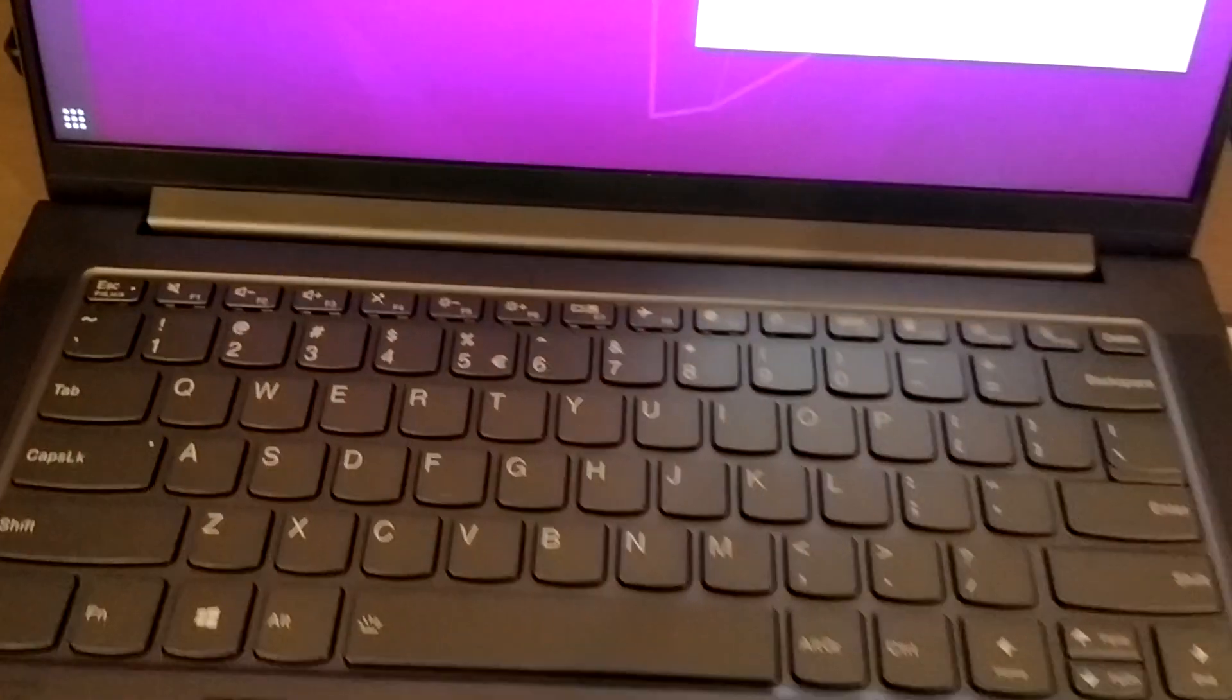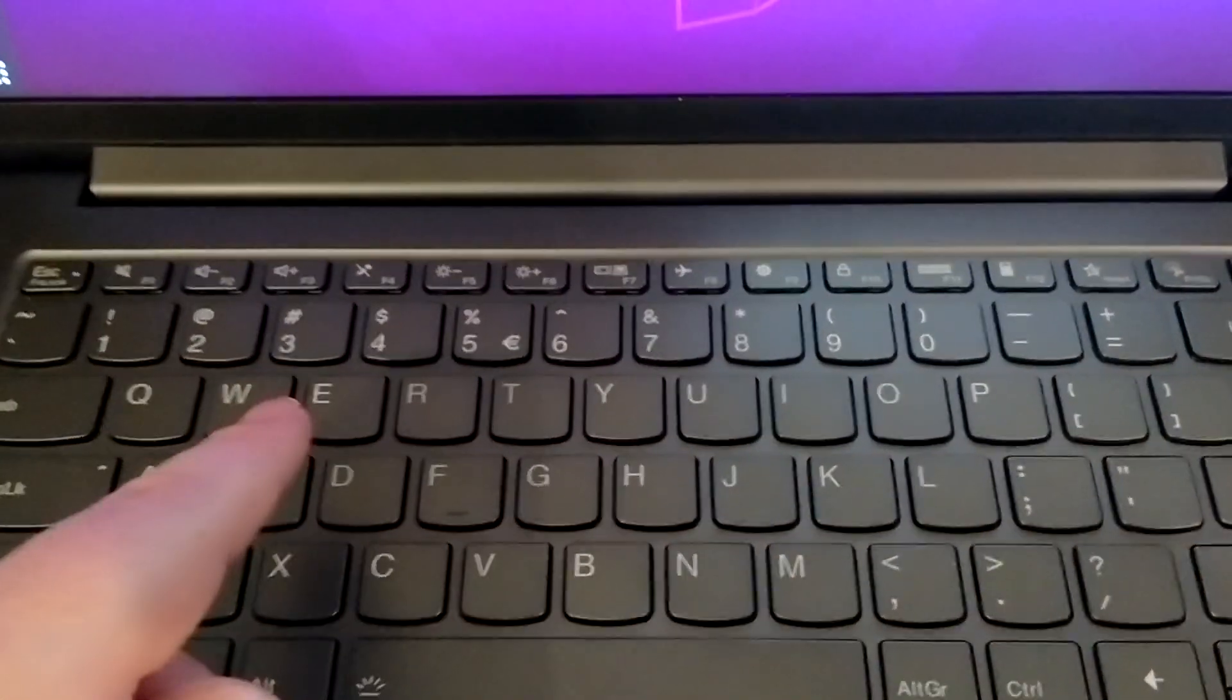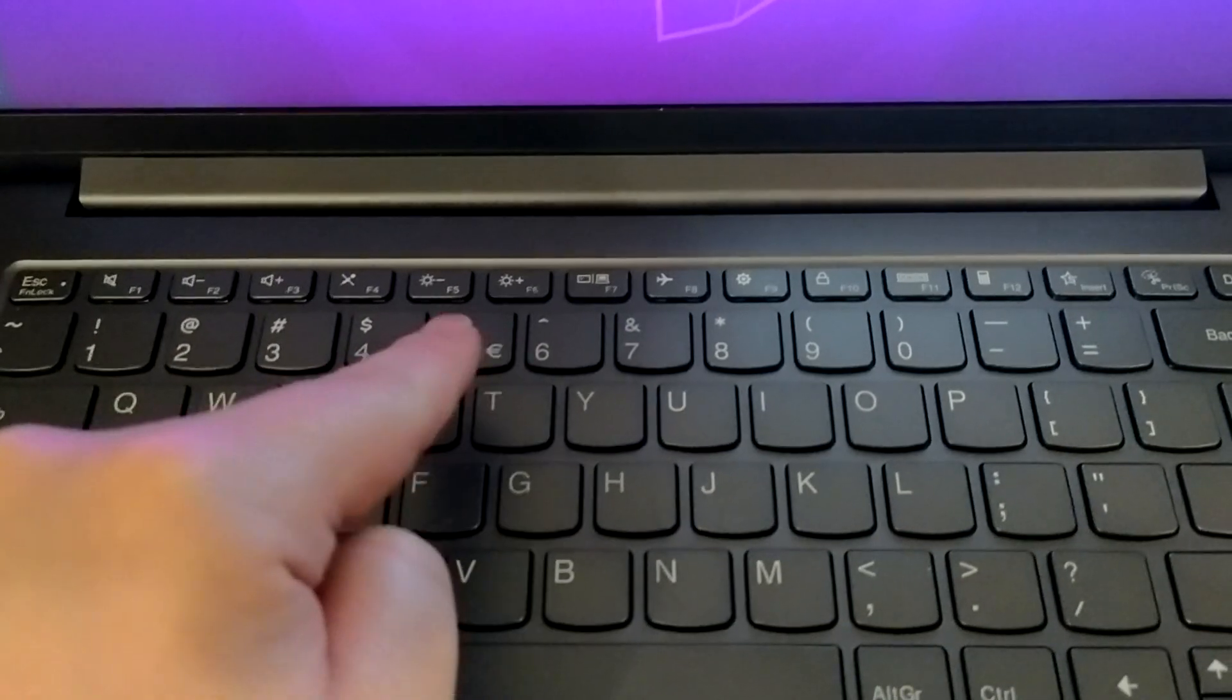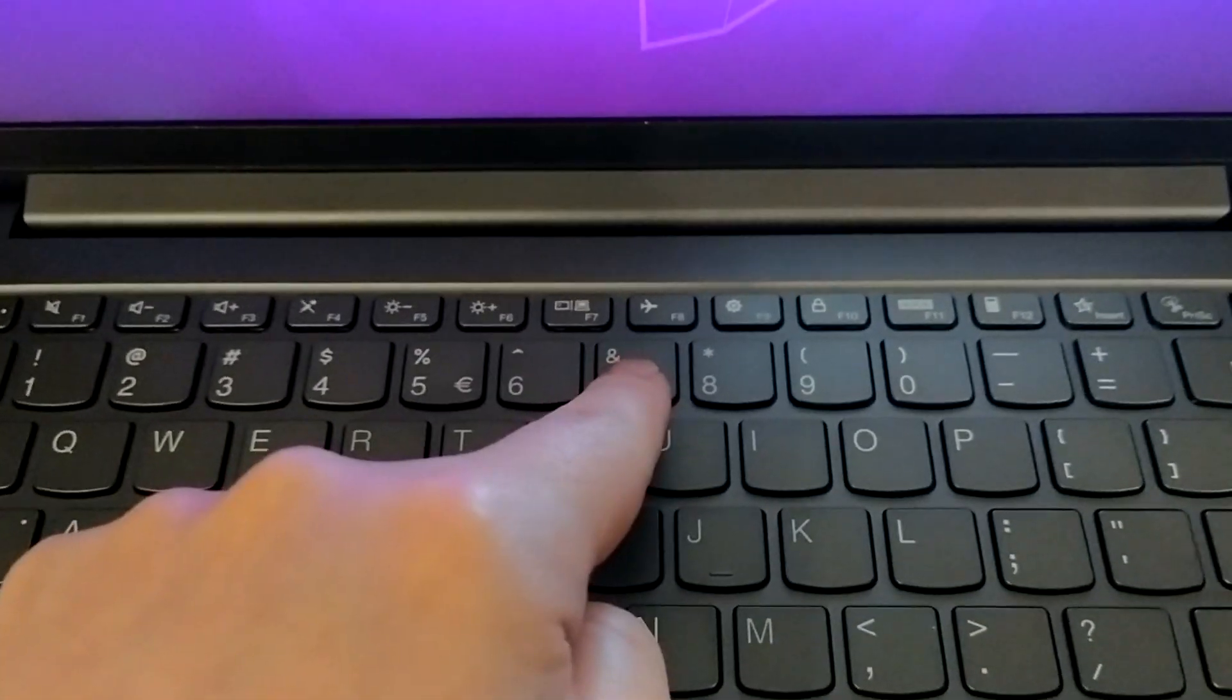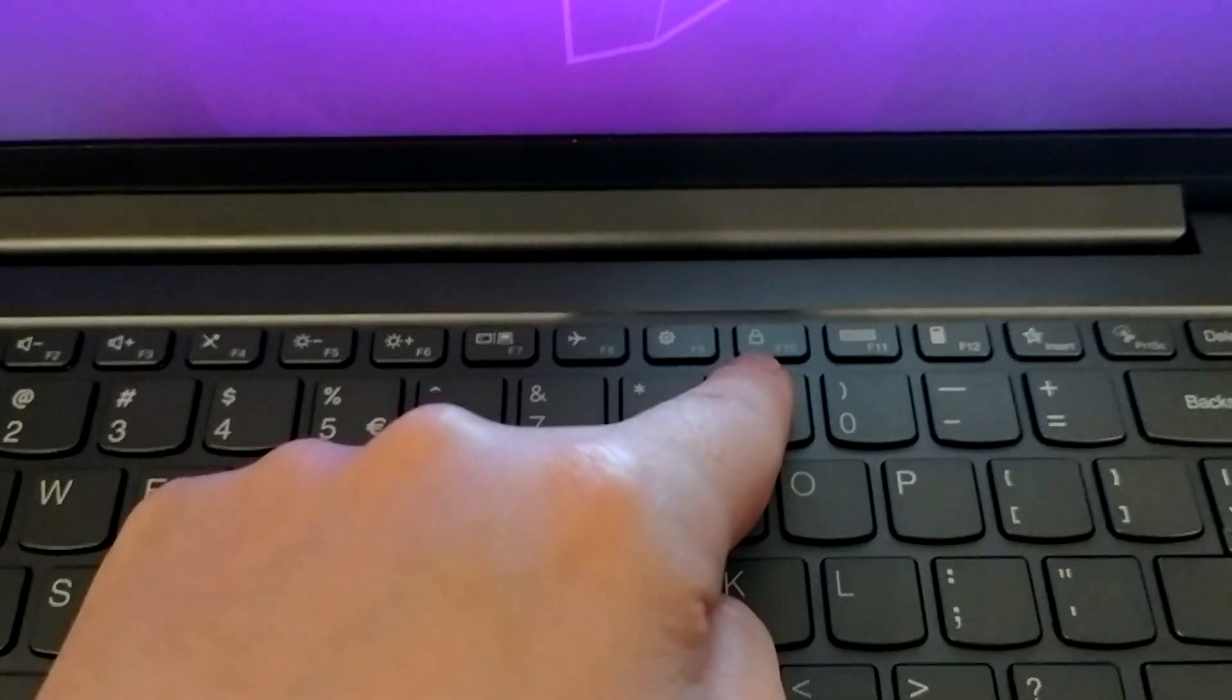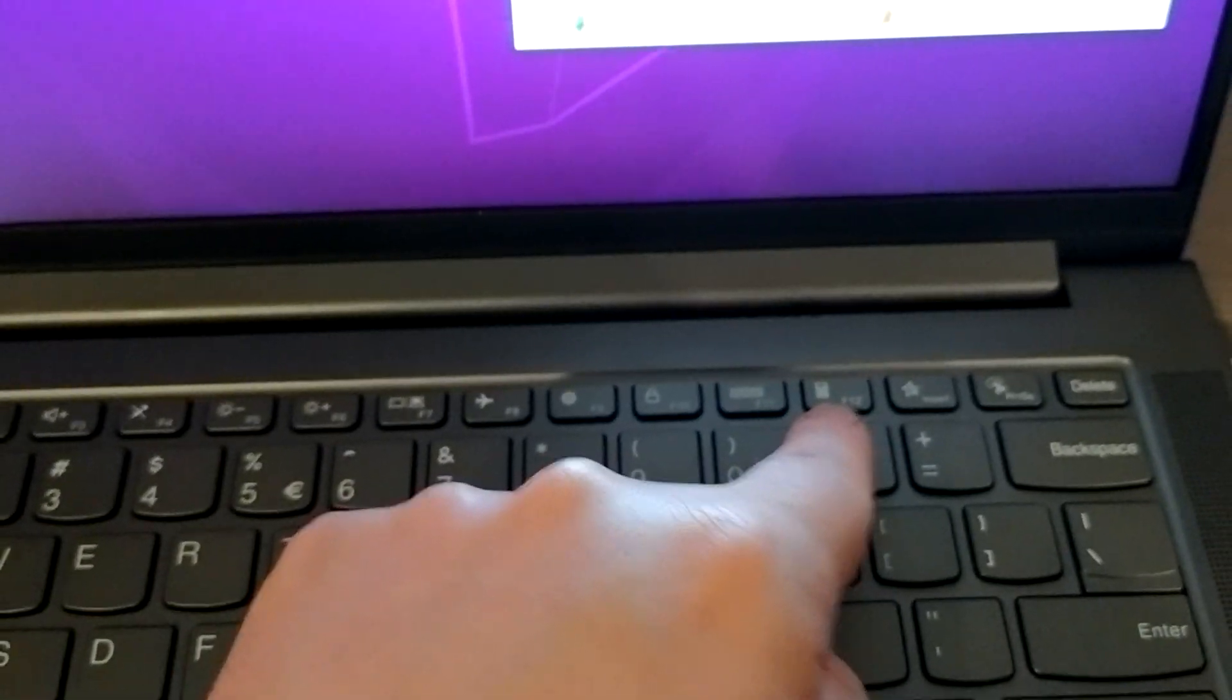Some buttons work. The volume buttons work. The brightness buttons do not work. Airplane button works. Settings button does not work. Log button does not work. Calculator does work.